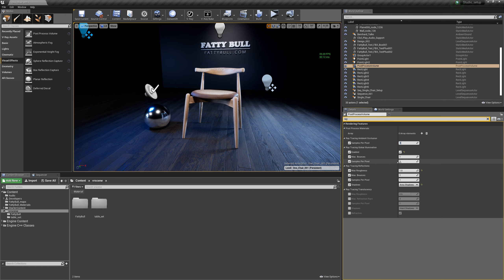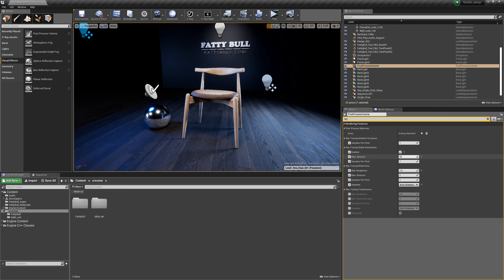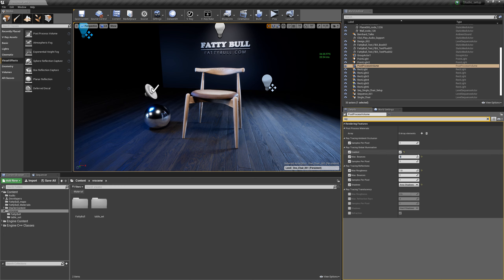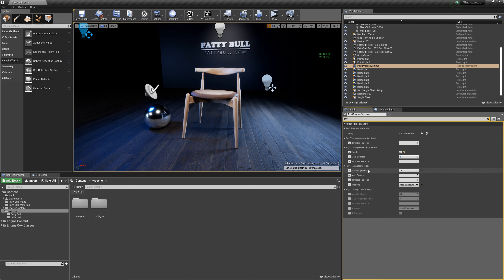In global illumination you also have bounces — primary and secondary bounces. The engine works a little differently than offline renderers, but more bounces means the ray bounces are higher, affecting the look, intensity, and strength of the global illumination. The quality setting tells you how many samples per pixel to use — the higher you go, the better the quality, but frames per second performance will suffer.